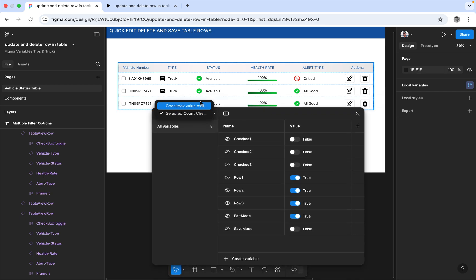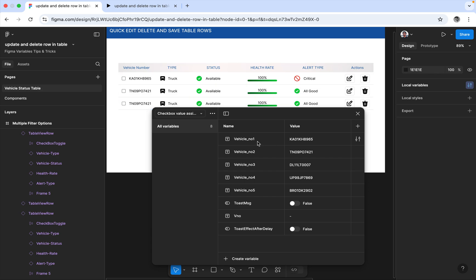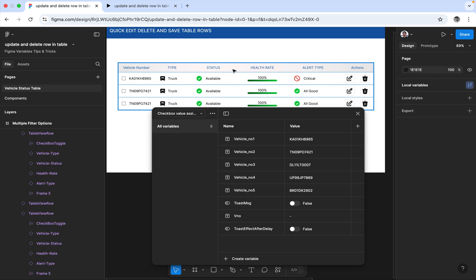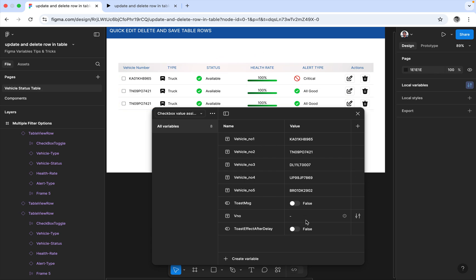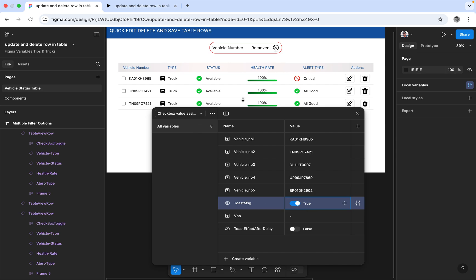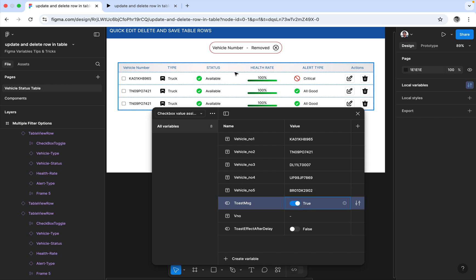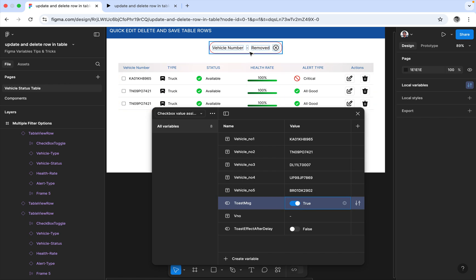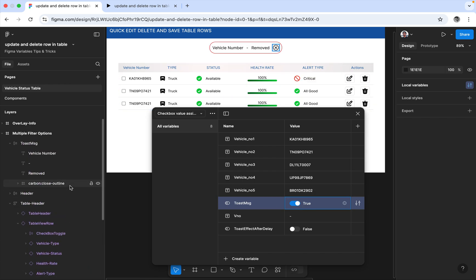For the third record, I've given the vehicle number in a local variable. Here you can see the local variables defined: row one, two, three, edit, save, tick one, two, three — which are helpful for giving interactions for the checkbox and row interactions. The next variable is the vehicle number, which appears in the toast notification.